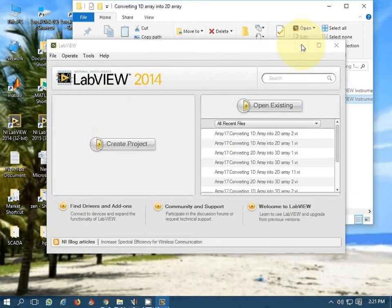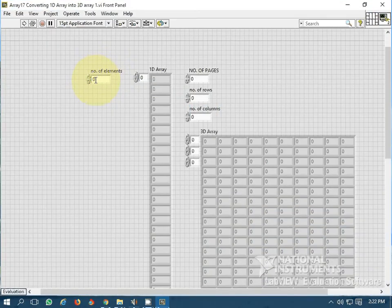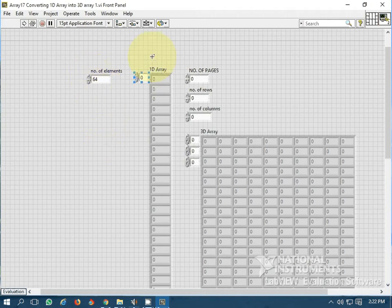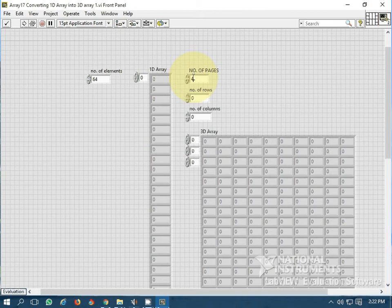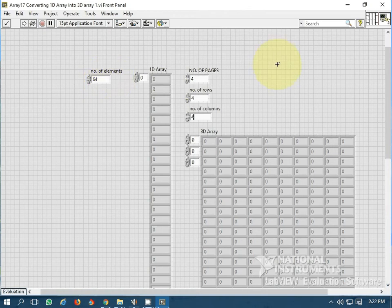Let's see yet another version: can we convert a 1D array into a 3D array? Yes, we can. Let's generate 64 elements. For a 3D array, the number of pages multiplied by number of rows multiplied by number of columns must equal 64. Let's try 4 pages, 4 rows, and 4 columns. Compare this to the 2D case where only rows multiplied by columns needed to equal the number of elements.